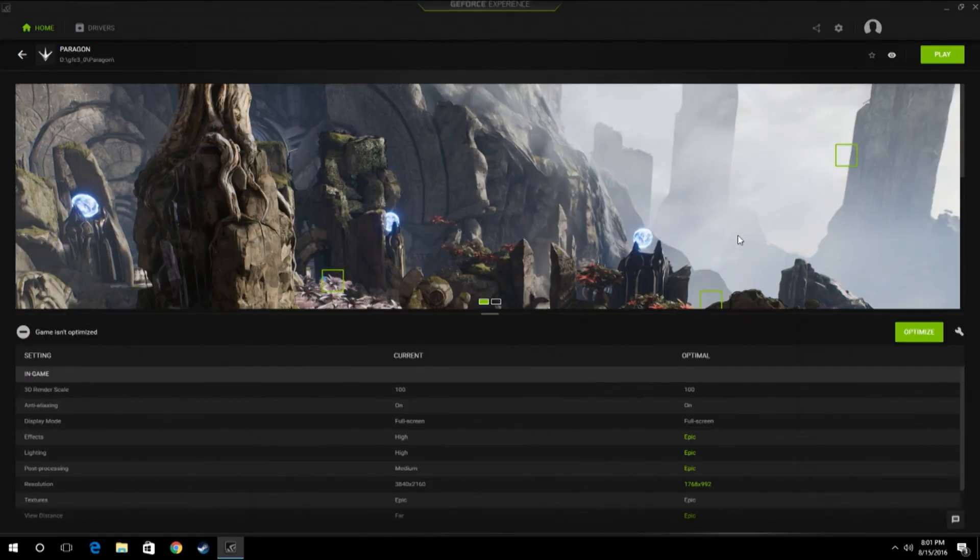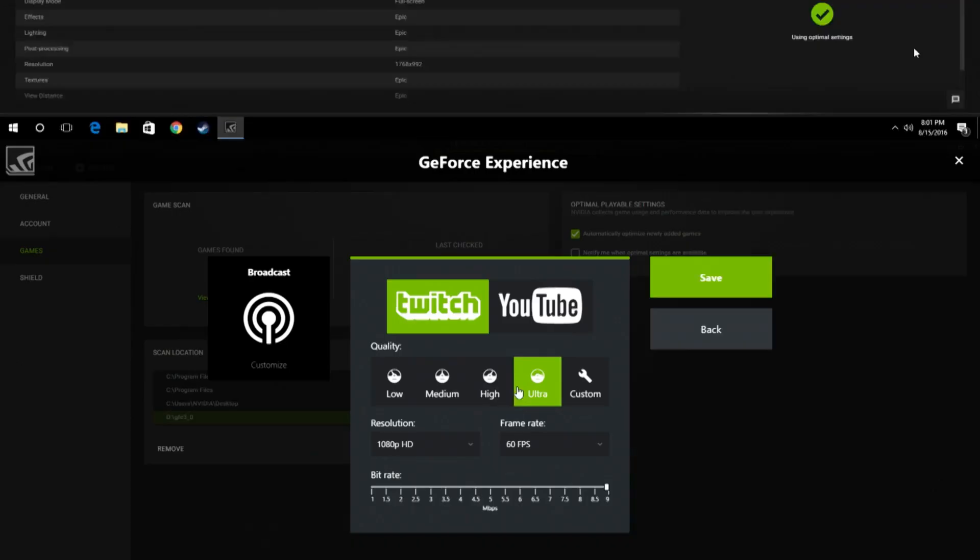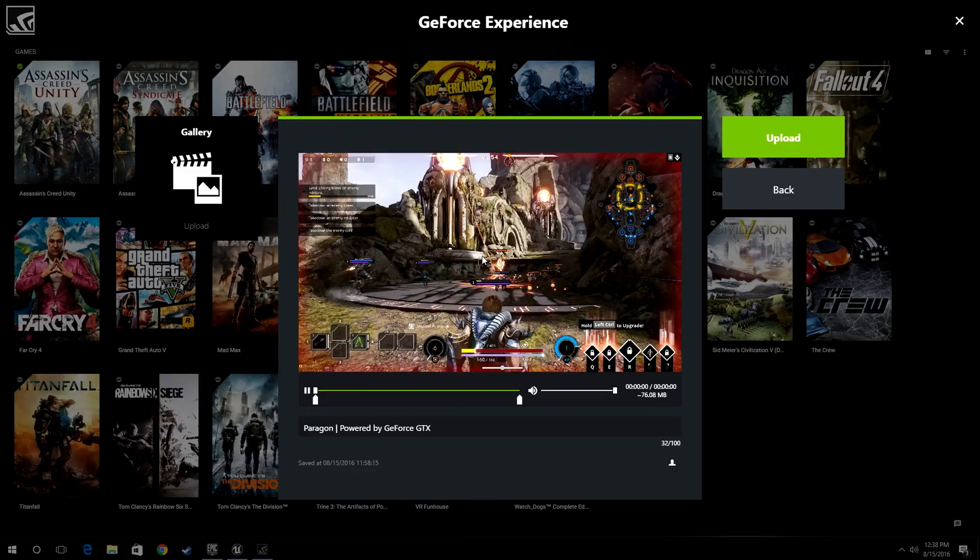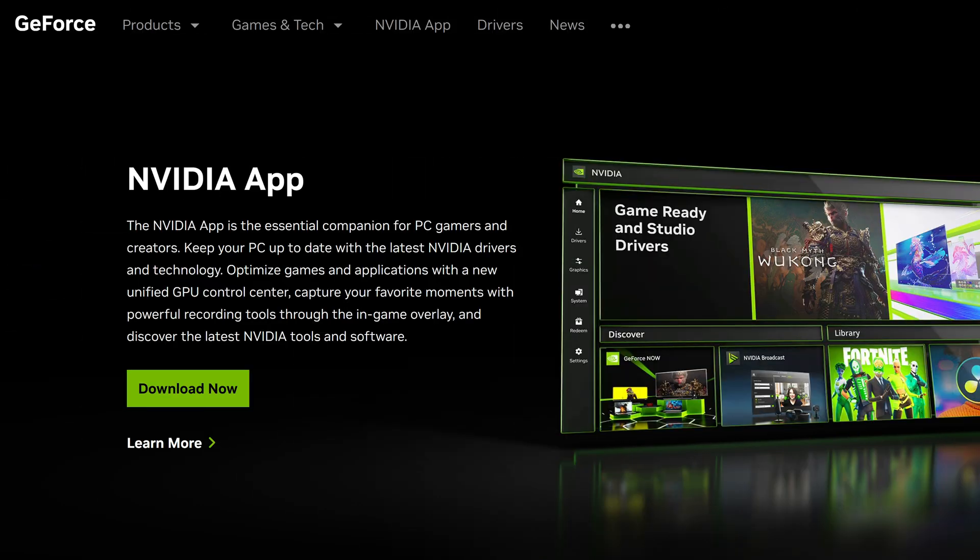It essentially replaces what GeForce Experience was before—basically just an app for updating your drivers and using NVIDIA Shadowplay. But now this brand new app, which yes, is just called the NVIDIA app, does a lot more.